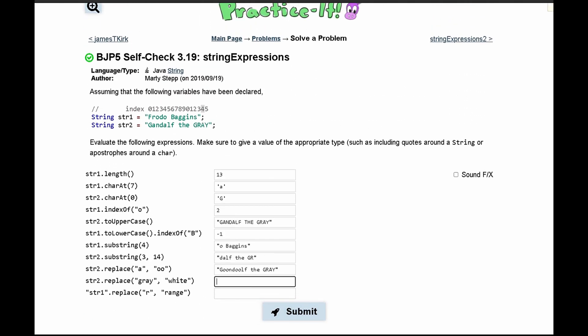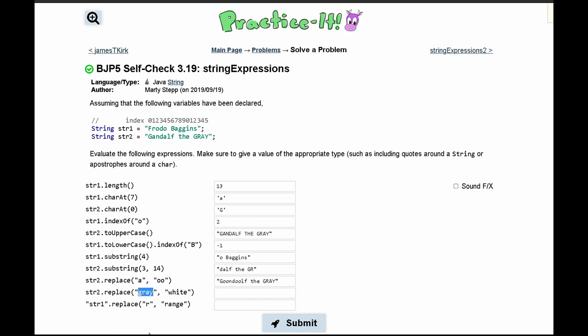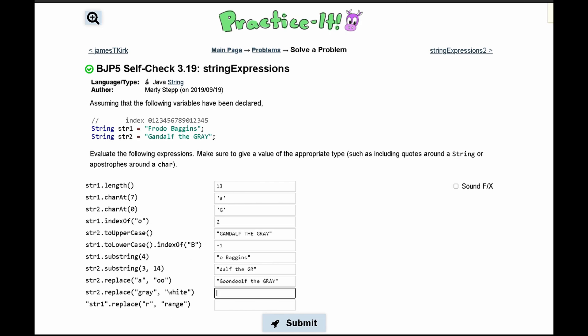Next we have str2.replace('gray', 'white'). We don't have 'gray' in lowercase here. The first parameter is what we're replacing, the second is what we're replacing it with. Since the string has 'GRAY' in uppercase, but we're looking for lowercase 'gray', we're not replacing anything. We just print out the string with no changes.